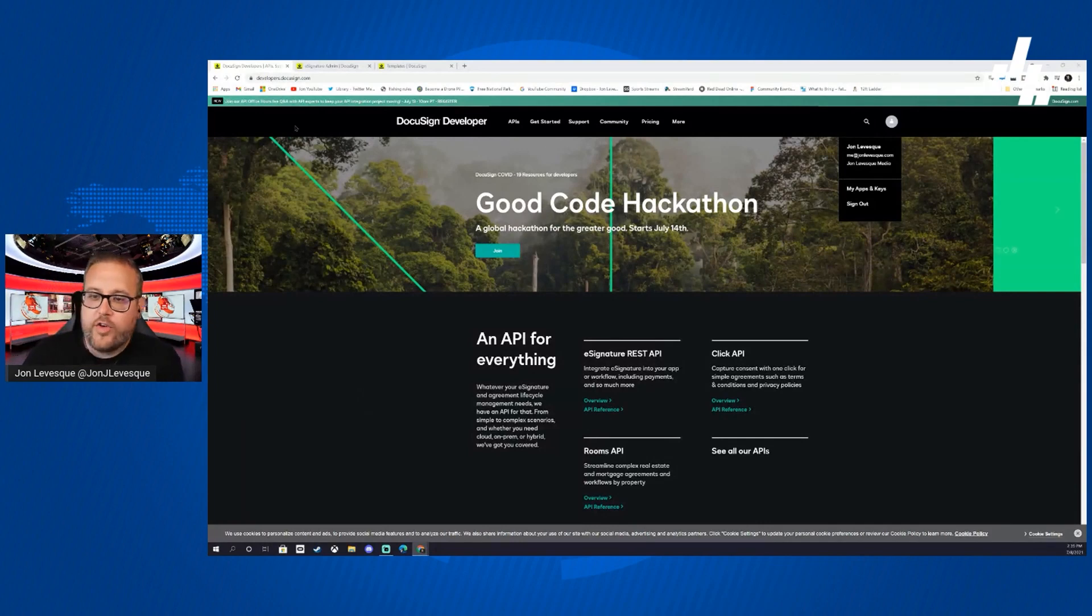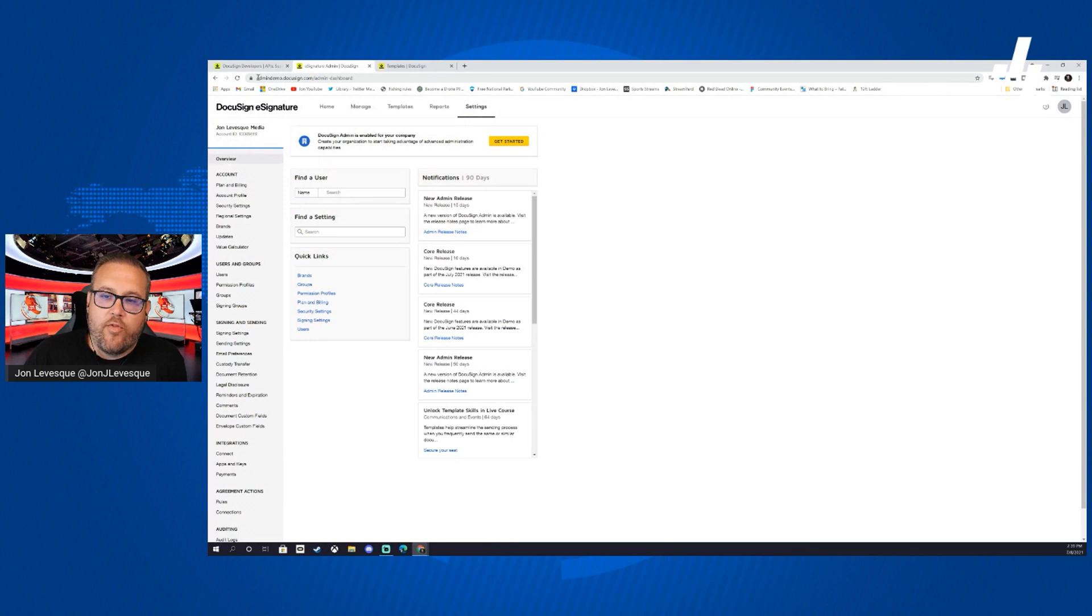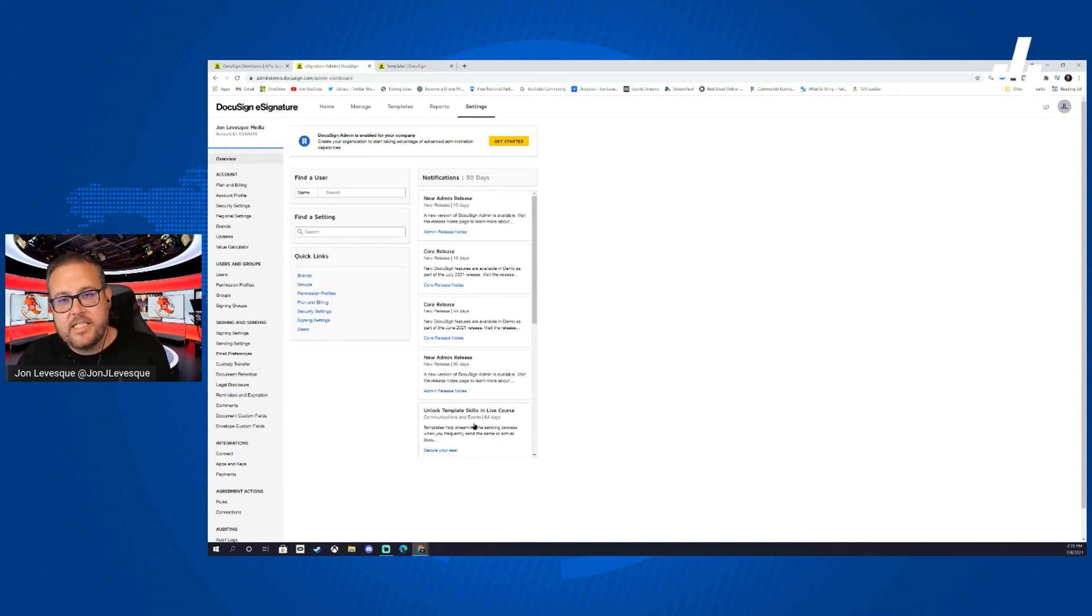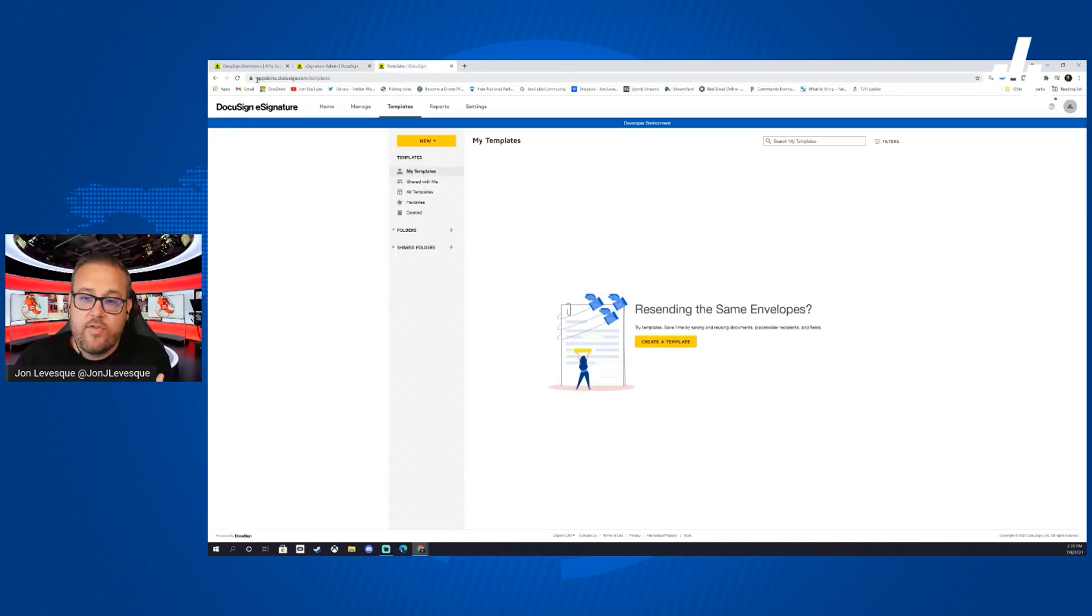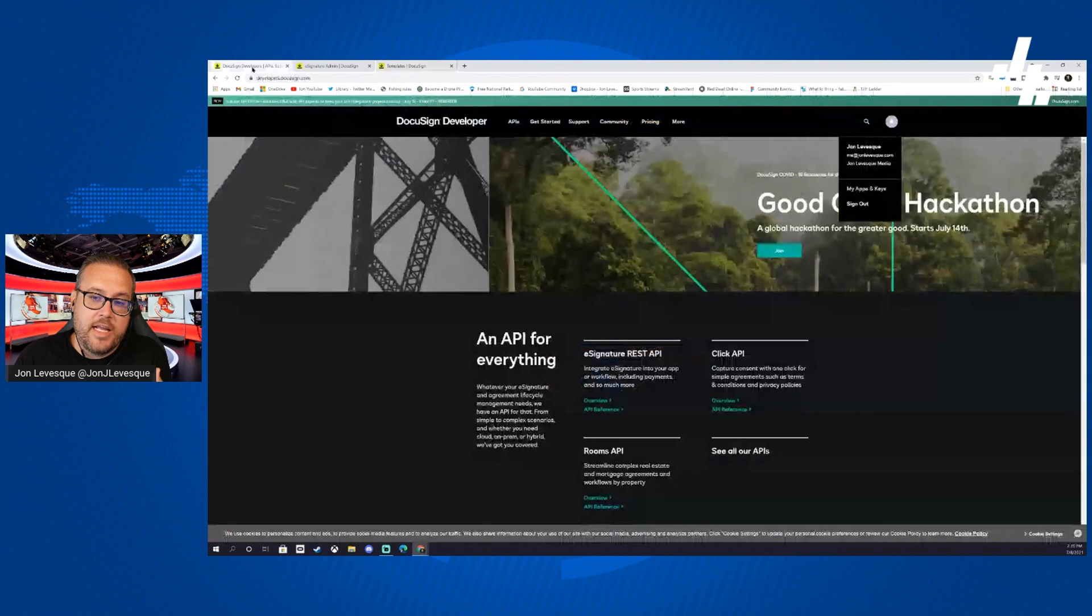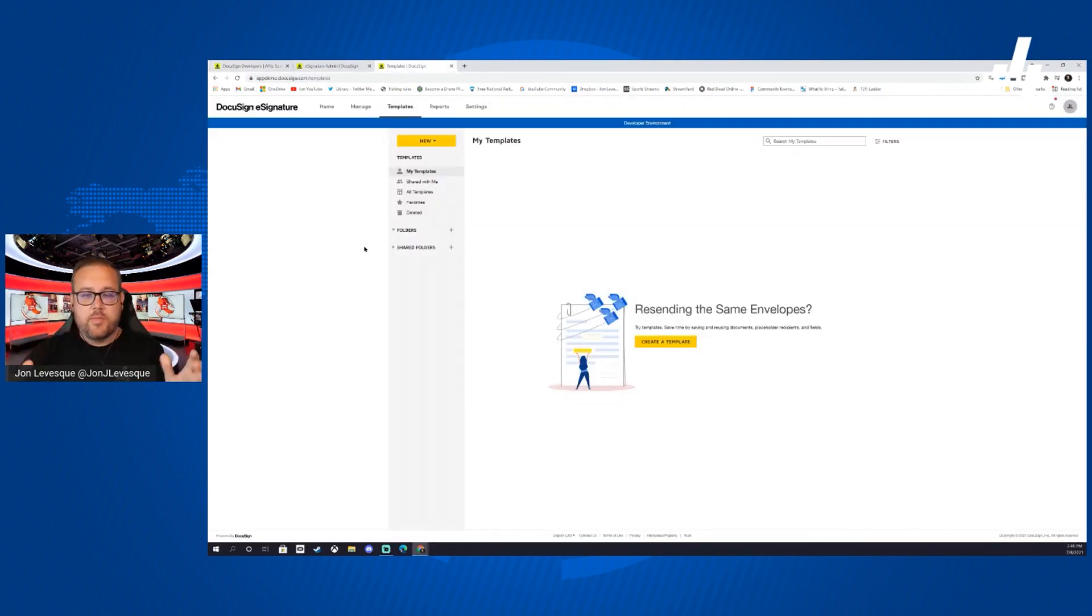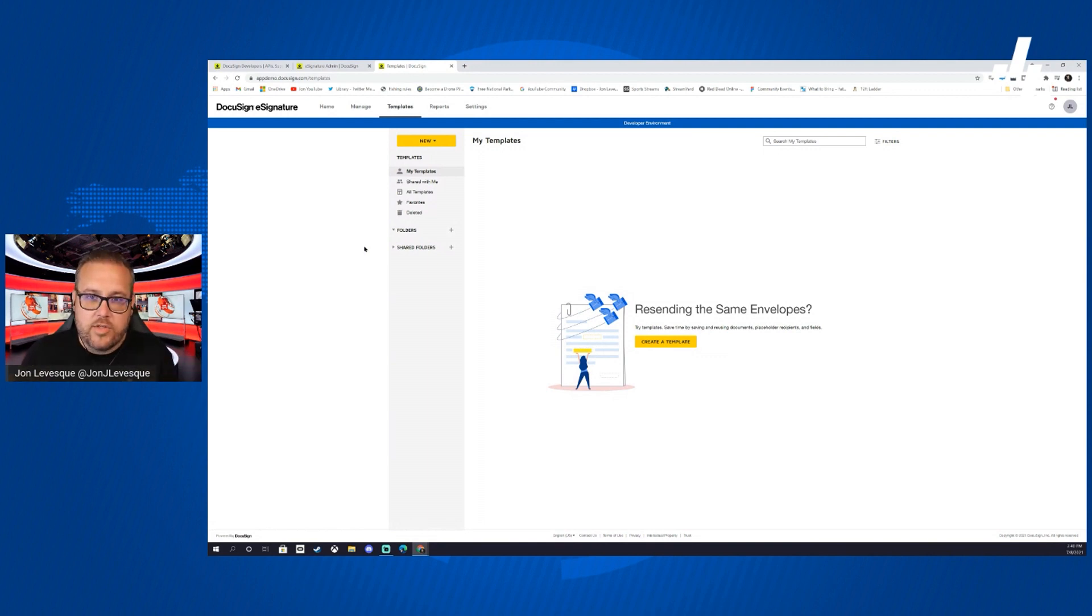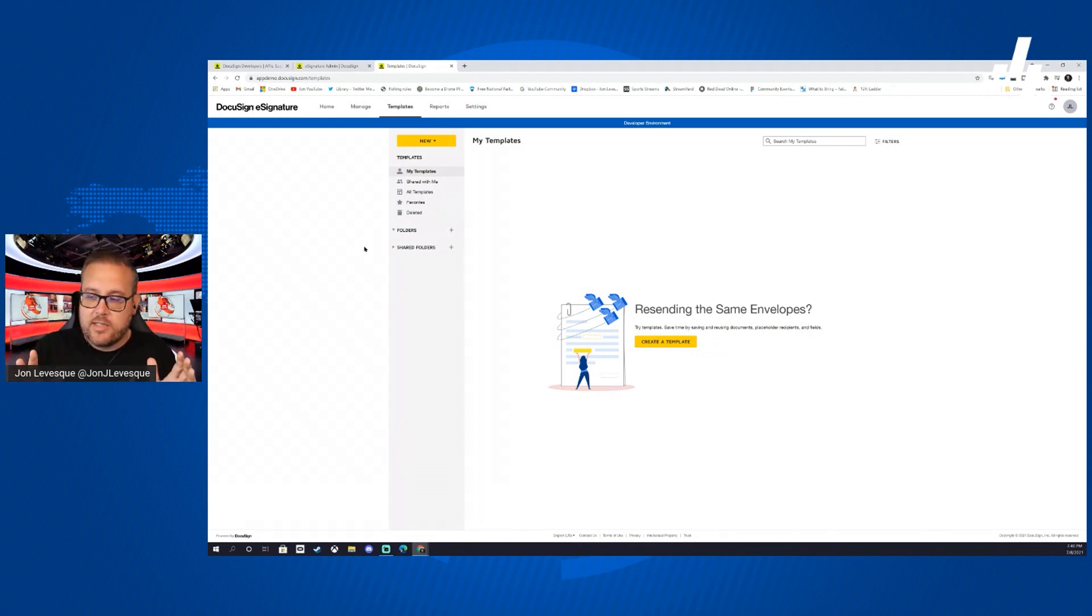First thing first, you're going to go to developers.docusign.com and sign in. A couple of helpful links: admindemo.docusign.com is going to take you to your admin demo dashboard area where you can set all your settings. If you check our previous videos you'll see some of that. Also if you go to appdemo.docusign.com and sign in with that developer account, it's going to take you right here to your full DocuSign experience in demo mode so you can have unlimited access and test things out.